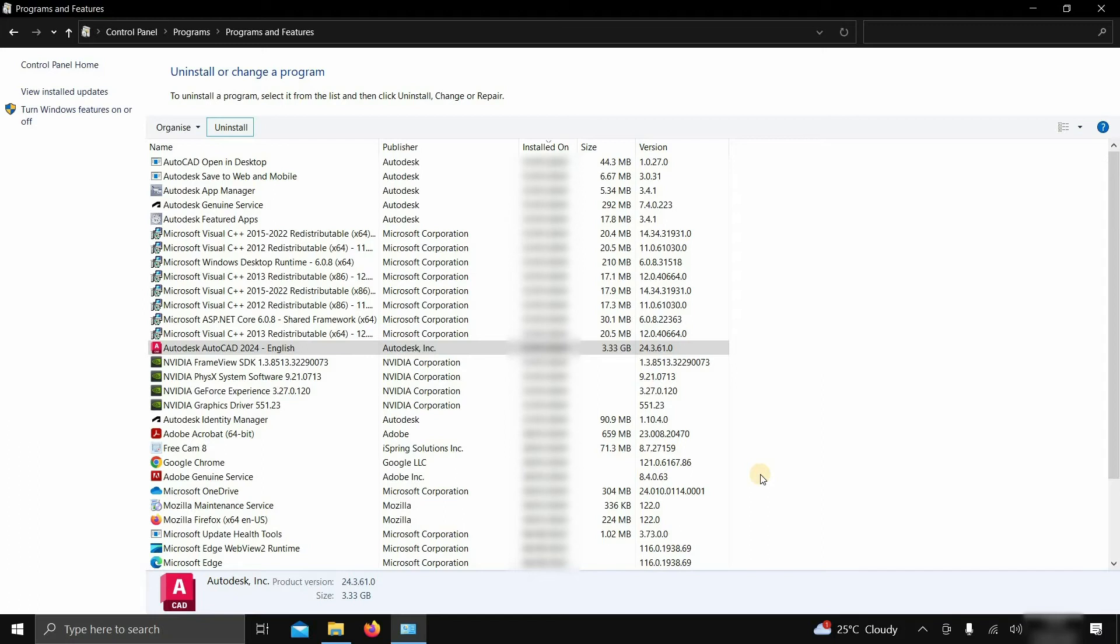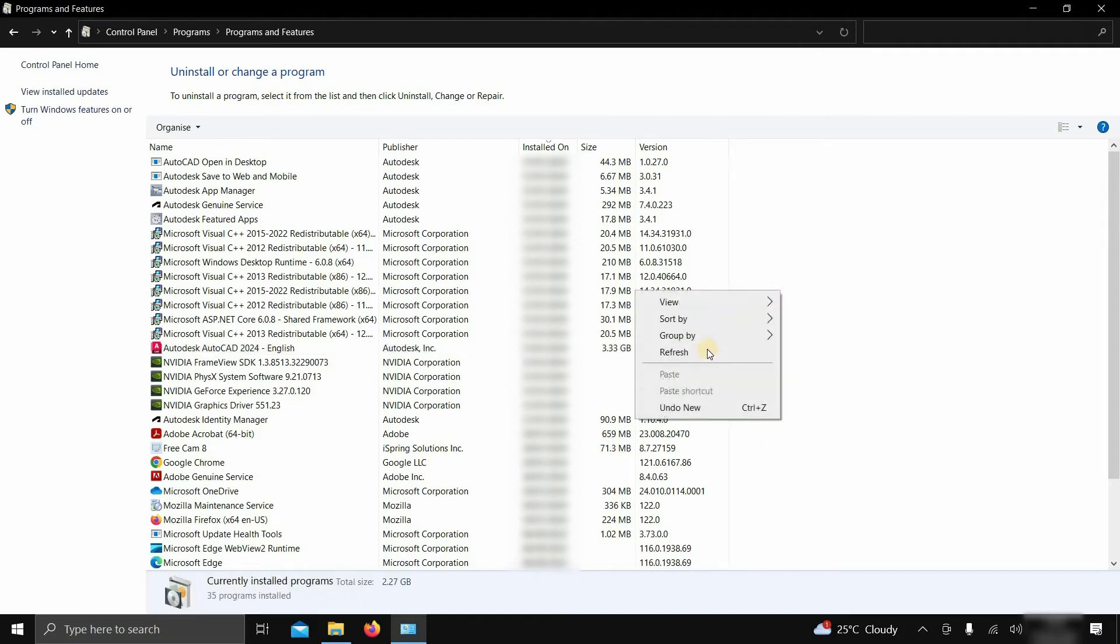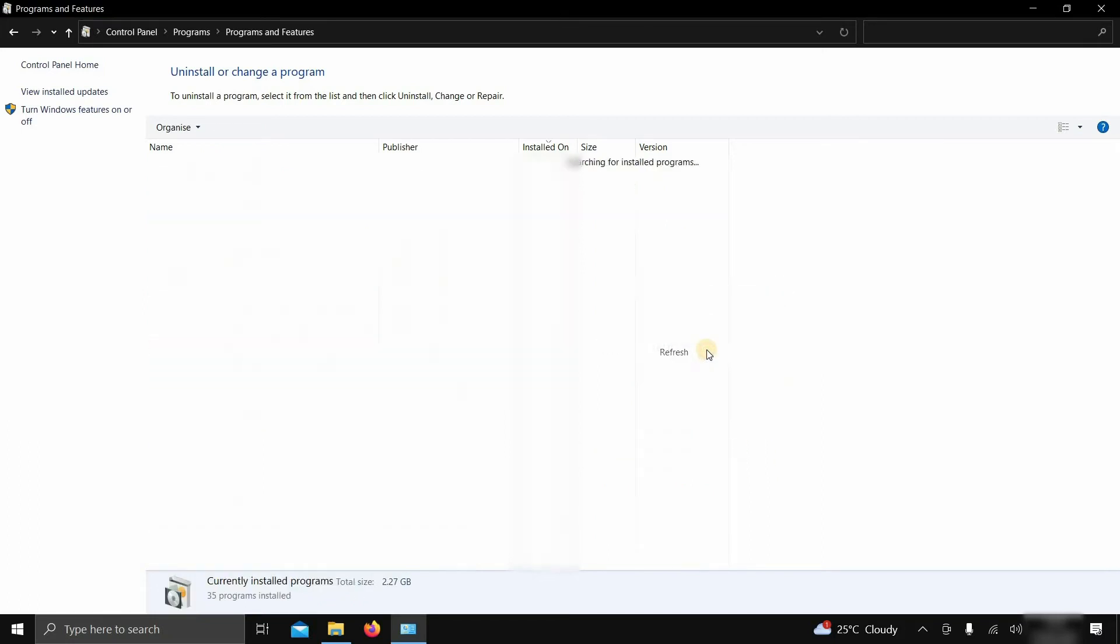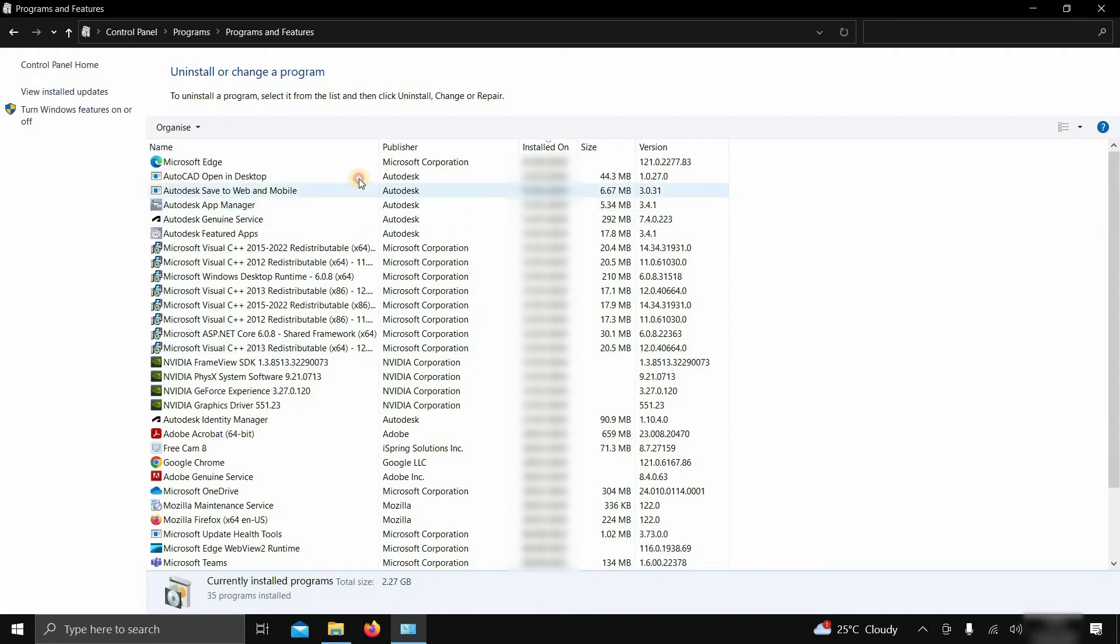Here you can see that AutoCAD is still visible. Let's refresh the window.